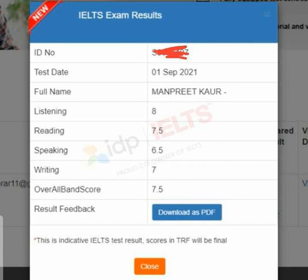The exam was in the afternoon slot, from 1 to 4, which is the computer-based IELTS. The listening band score is 8, reading is 7.5, speaking is 6.5, and writing is 7. The overall band score is 7.5.